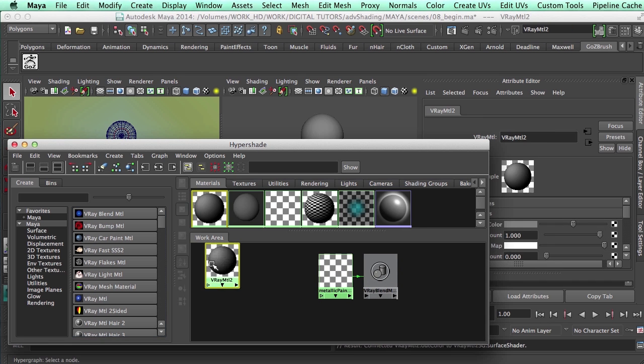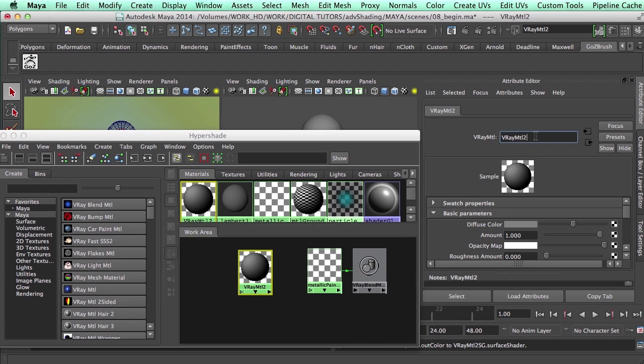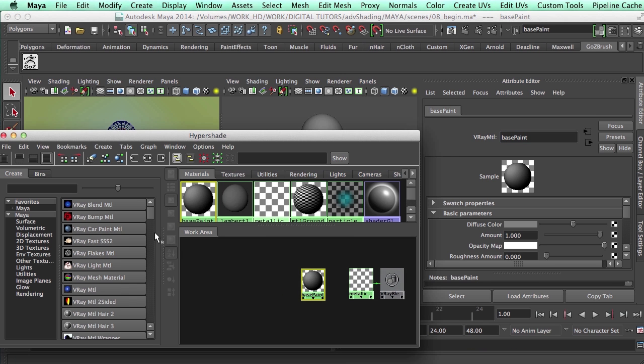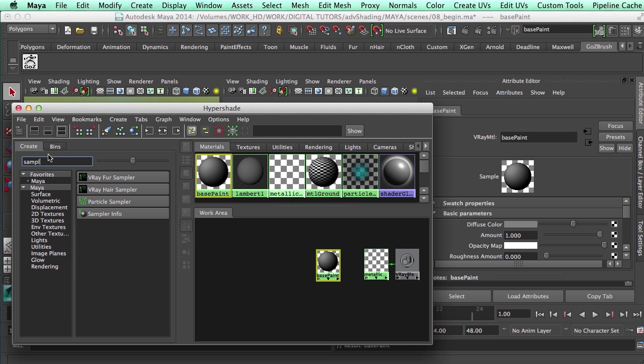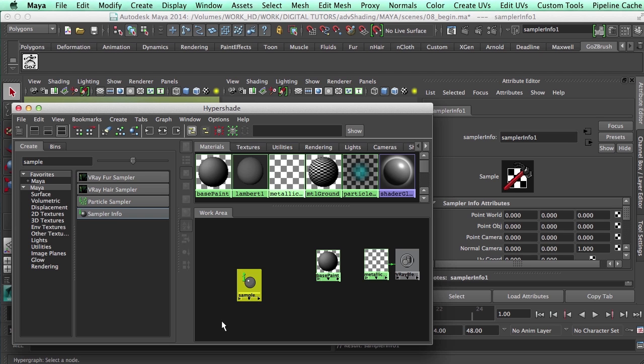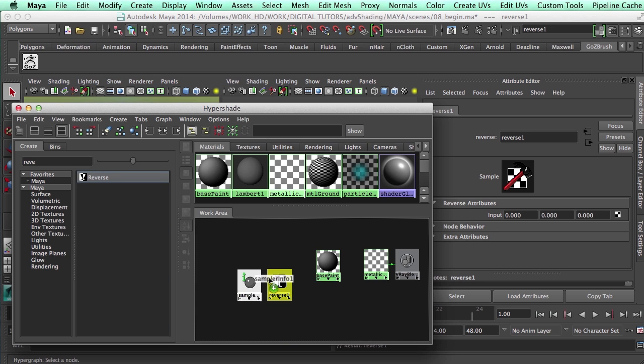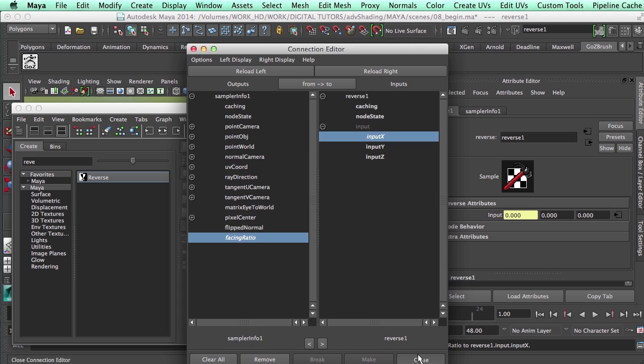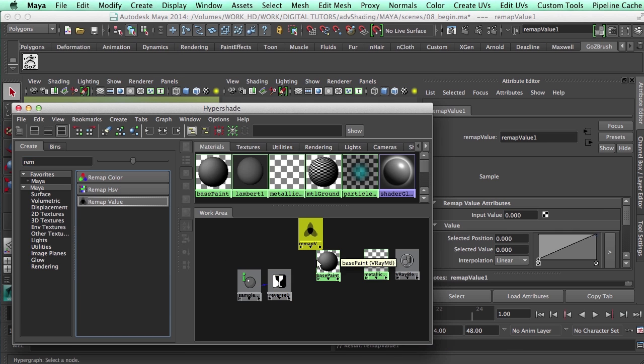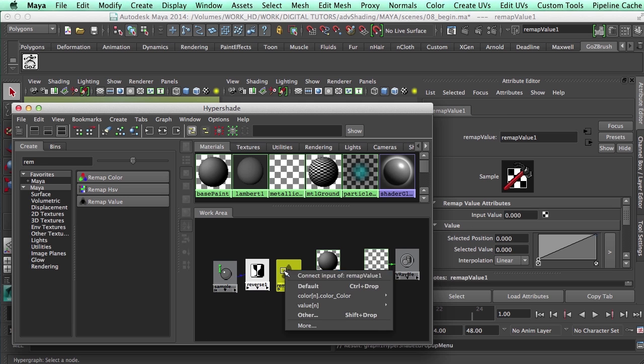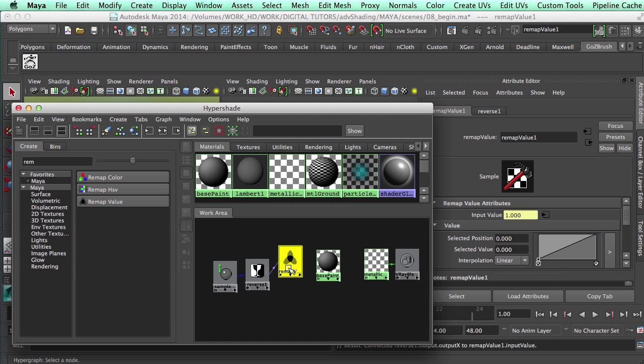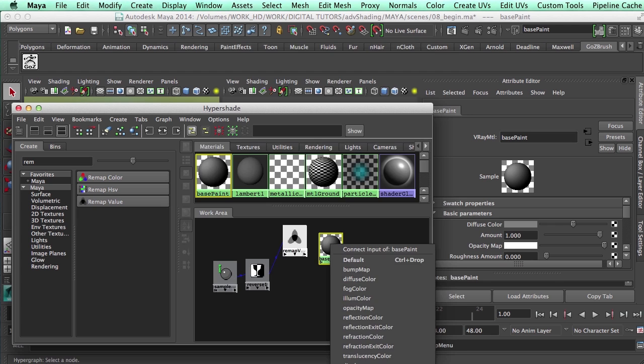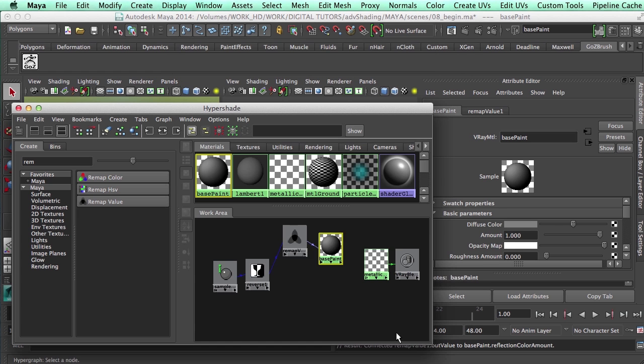I'm going to create a first material which we could call base paint or base coat, and I'm going to create some nodes that I know for a fact that we'll be using a lot. The first one as you guys have noticed is the sampler info. I'm going to create my reverse, do the connections we've always been doing, so my facing ratio to any of my inputs, and then a remap and connect that input which was X to my input value. I'm going to do my out value to my reflection color amount.